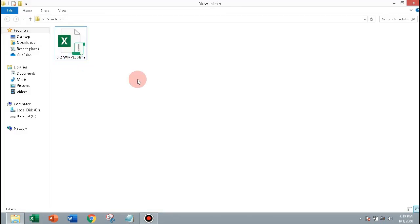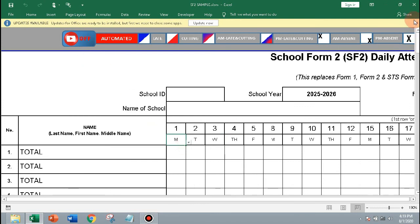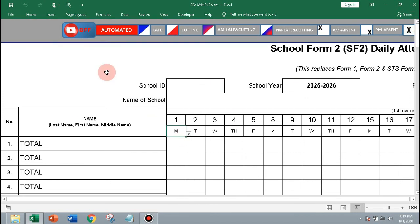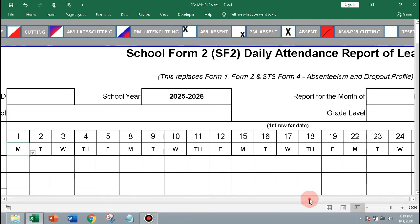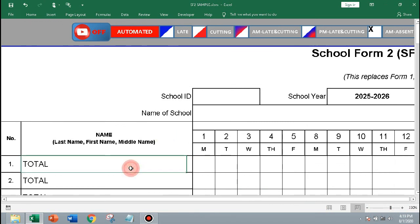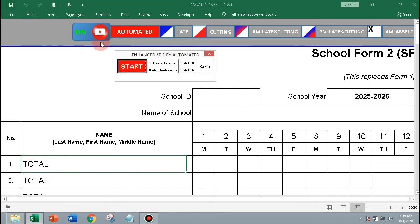In this automated school form 2, I used a moving object to show and hide a form.